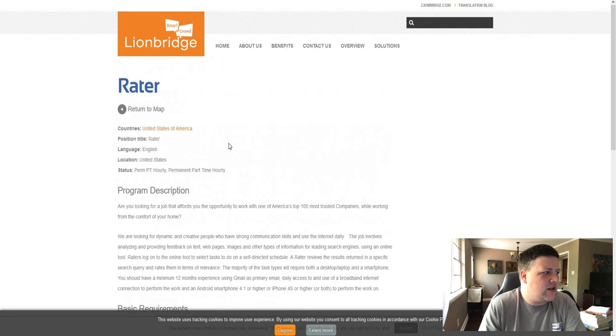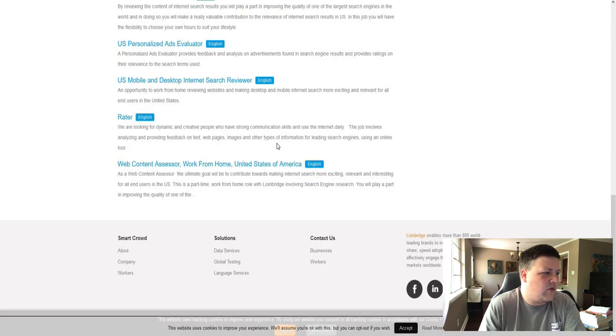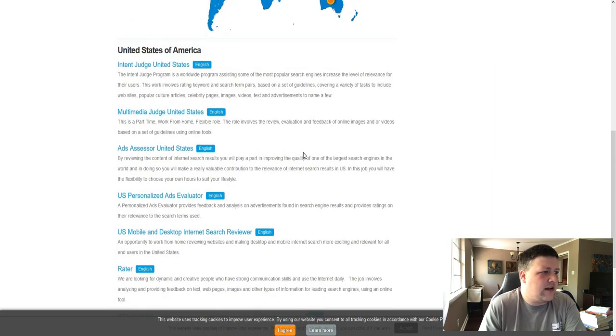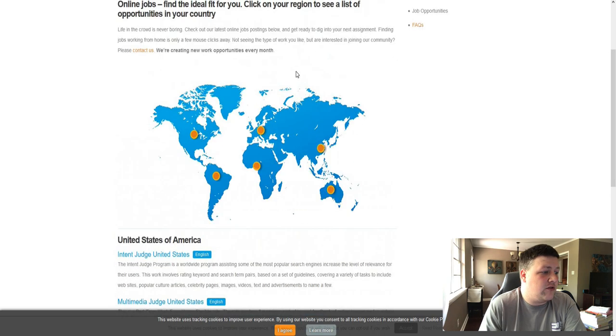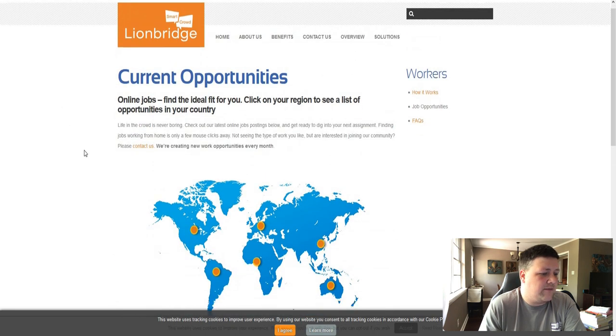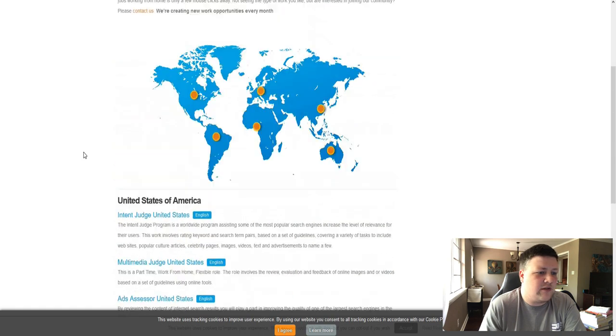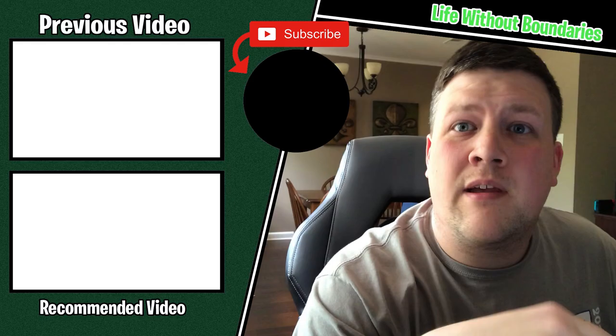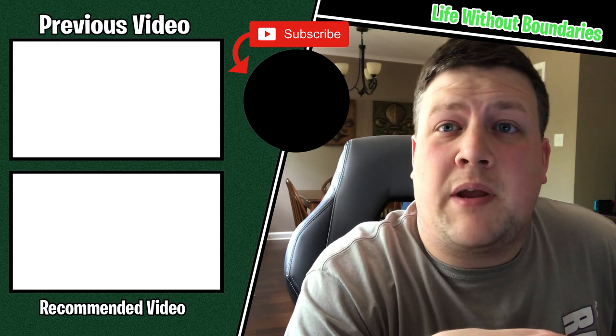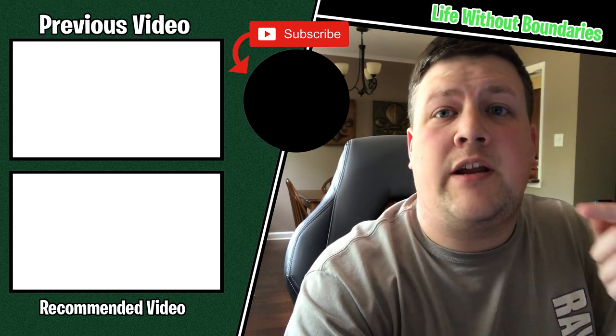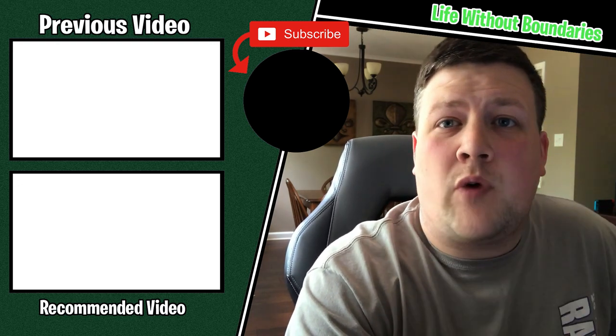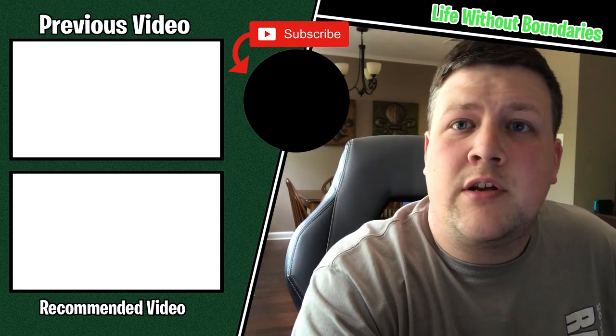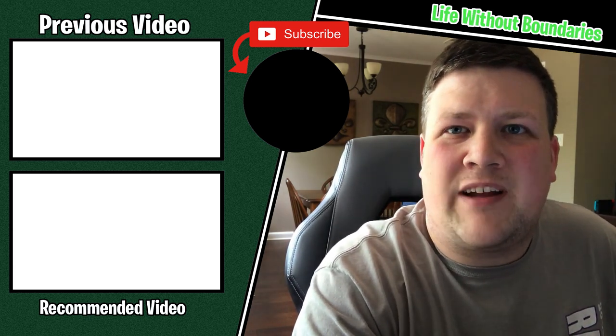So yeah, go ahead and check these out. Like I said, there's lots of jobs depending on what area of the country you're in. And it could be something that you could do pretty easily if you have the skills and you can make a side income from. So yeah, check that out. And if you guys are interested in other ways that you can make money online, I have a playlist right here that has a bunch of different websites that you can use to make extra cash. So go ahead and check that out if you're interested. I'll catch you guys in the next video.